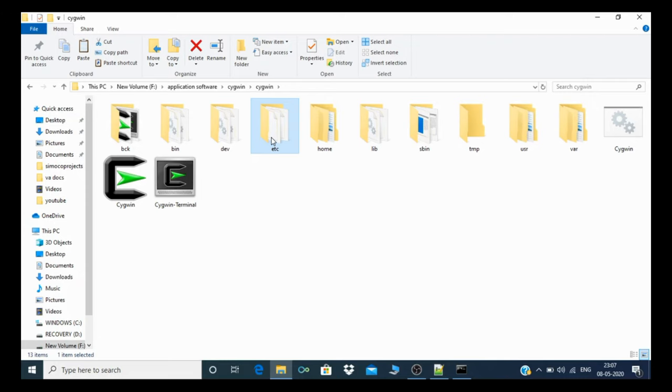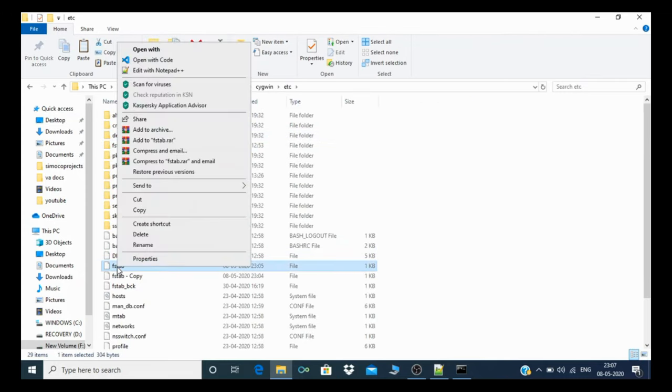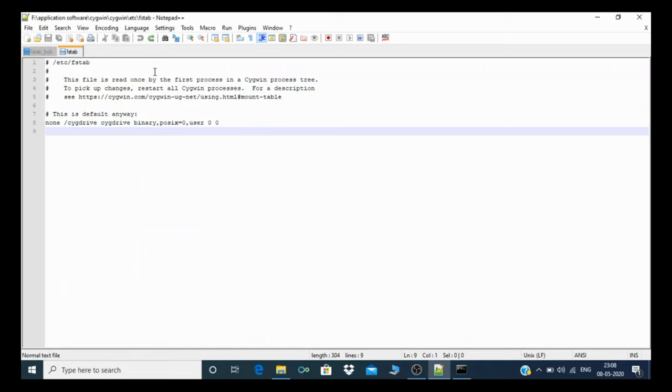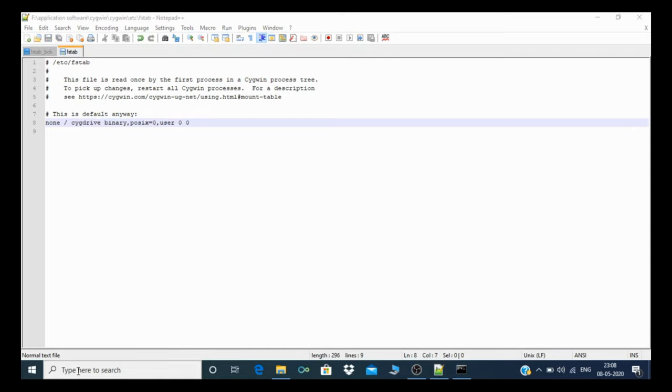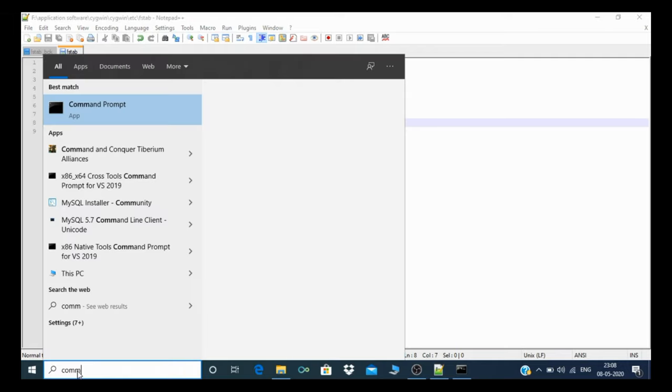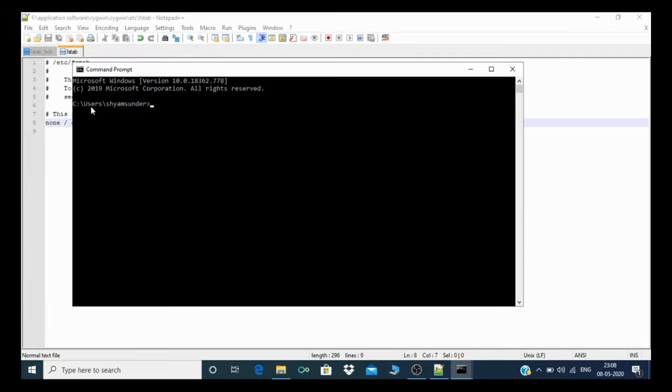To remove that Cygwin drive, you need to click on etc tab, right click, and edit your fstab file in Notepad. You need to remove this Cygwin drive entry and just save this file. Then you need to go to command prompt and type bash.